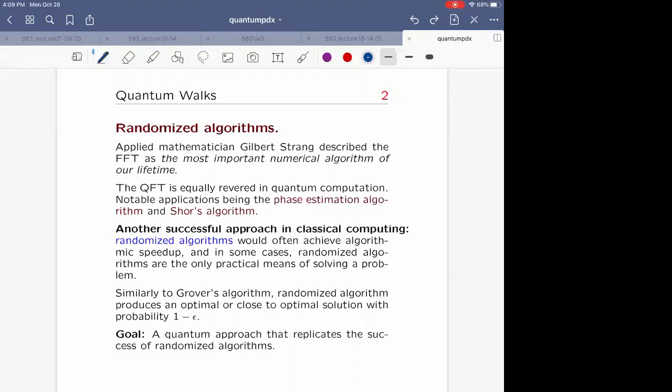So what is the goal if you're building some kind of quantum analog of a Markov chain or quantum analog of random walks? You want an algorithmic speedup, so you're really planning an analog of a randomized algorithm. The goal here is to find a quantum approach involving quantum walks or whatever algorithm you think is a quantum walk that replicates the success of randomized algorithms. Fast Fourier transform translated to QFT achieved notoriety; randomized algorithms implemented as quantum walks are still in search of that perfect recipe.